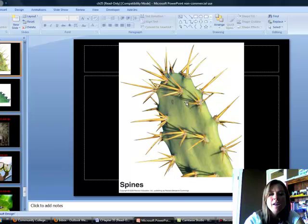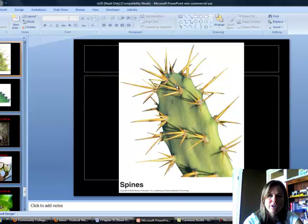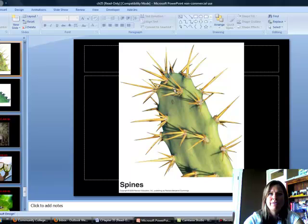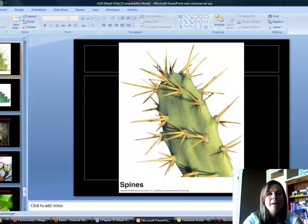The next type are spines, like on a cactus. They have a couple of functions. The main function is to prevent water loss — they don't have a lot of surface area, so they're not flat and exposing or losing water to the sun. The other function is to keep predators away, because obviously if a predator bites into a spine, it's not coming back for more.